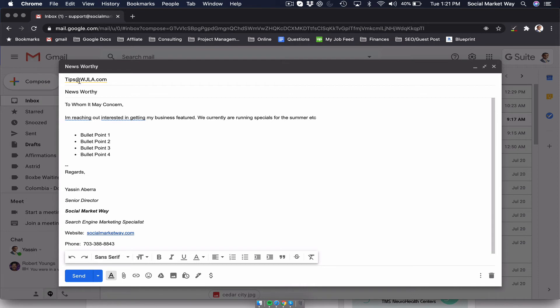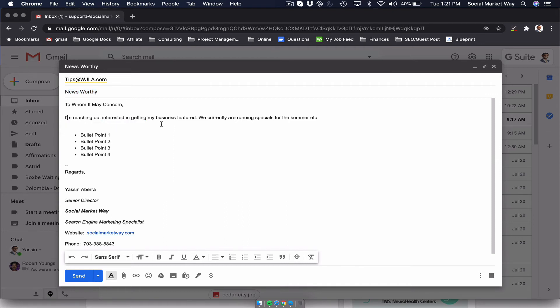So tips at WJLA.com, the subject newsworthy, to whom it may concern. And you pretty much email them information that may seem newsworthy. You're trying to give them bullet points and try to convince them why your business or product should be mentioned in the local news.